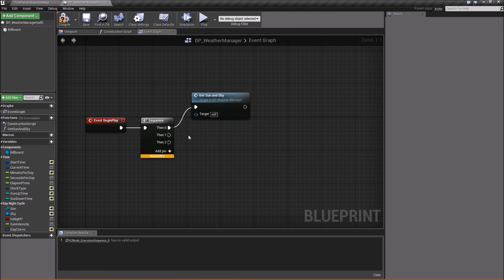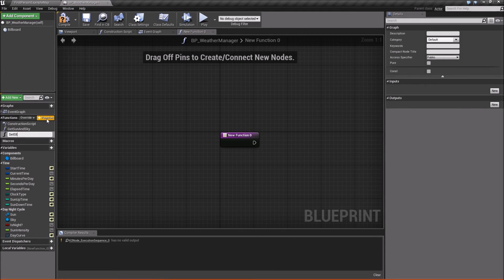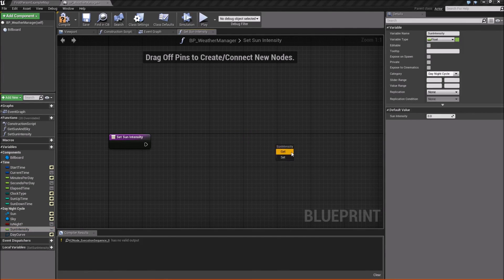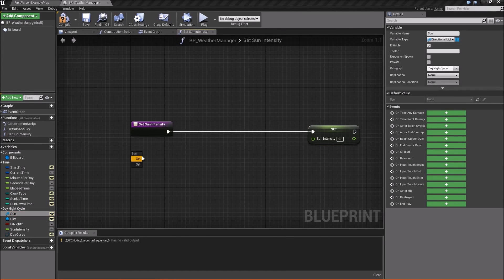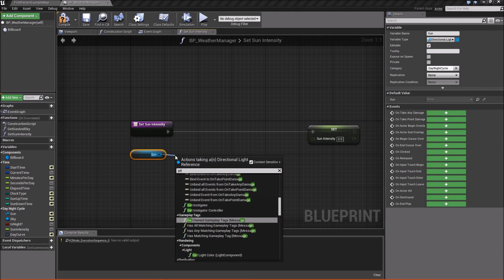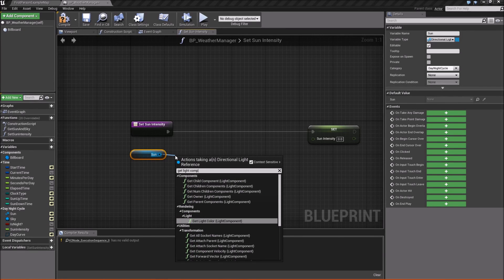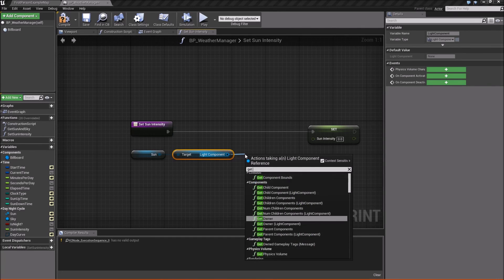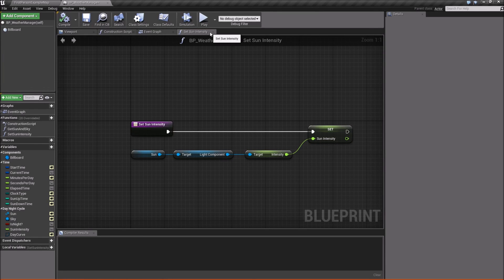Next, we need to set our sunlight's intensity. Create a new function called SetSunIntensity. Inside it, drag out SunIntensity and Set it. For the value, get Sun, drag out and call Get Light Component, then from the component get its Intensity. Plug that value into the Set SunIntensity node. Compile and save.